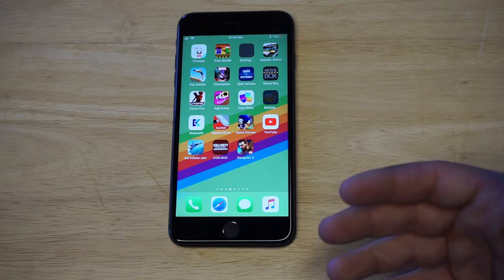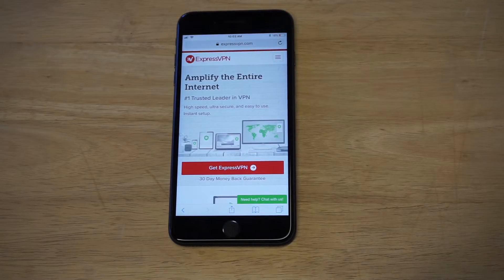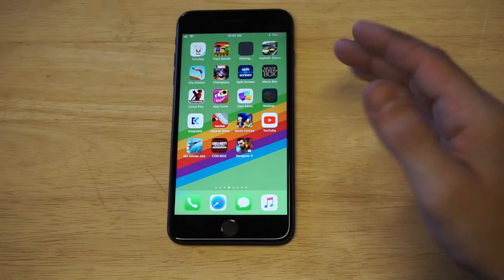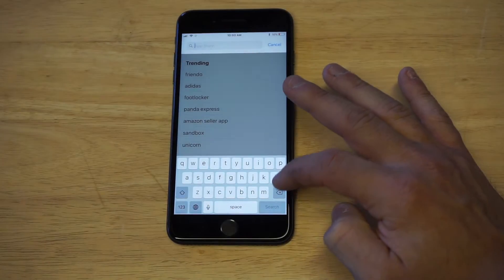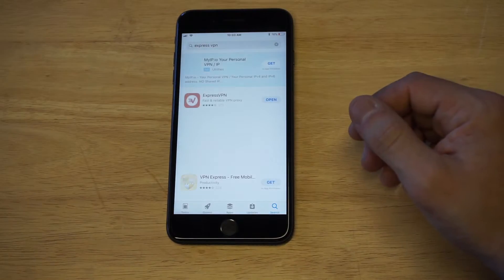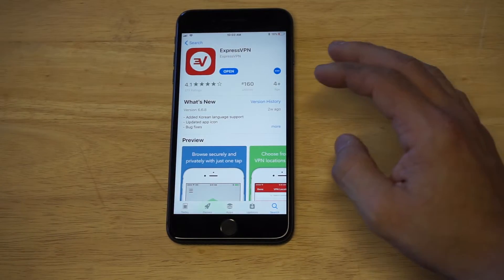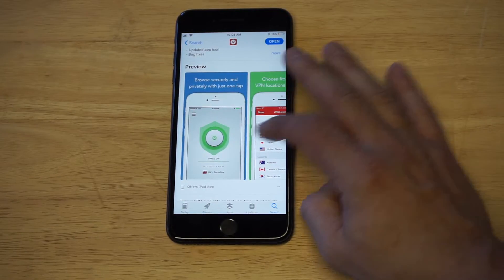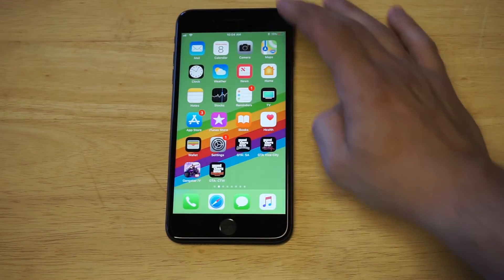It's super easy to do with the method I'm going to show you, and it's going to be with a service called ExpressVPN. This is what I use — it's a paid service, and I'll have a link in the description if you want to check it out. Basically how it works is it's literally activated with the touch of a button. They have an app in the App Store which is free to download, it's got a lot of good reviews, and it will allow you to block the IP address on your iPhone.